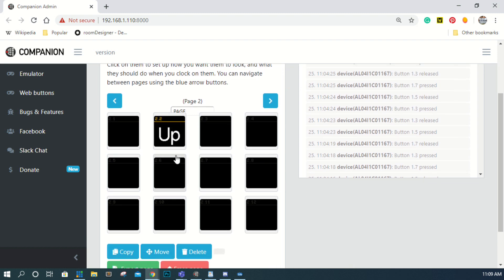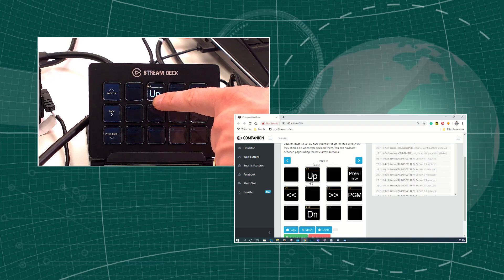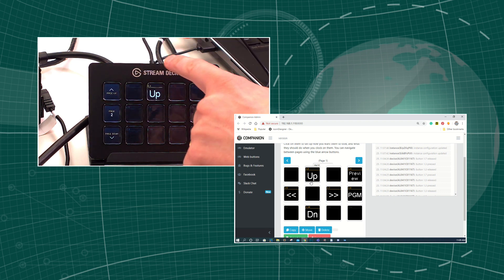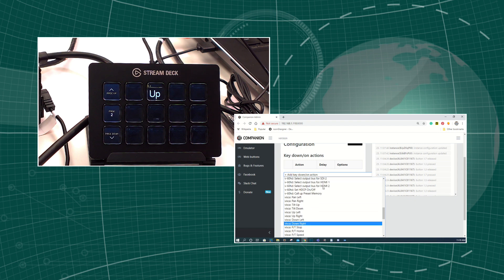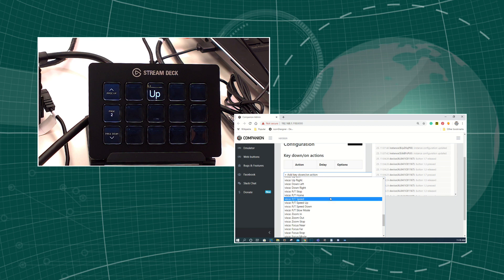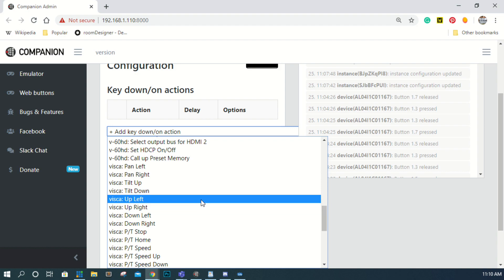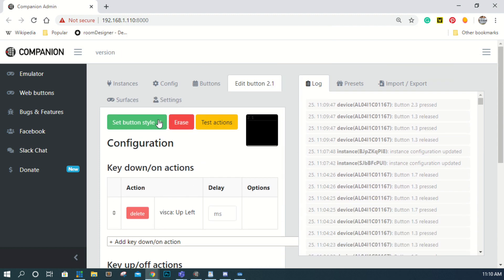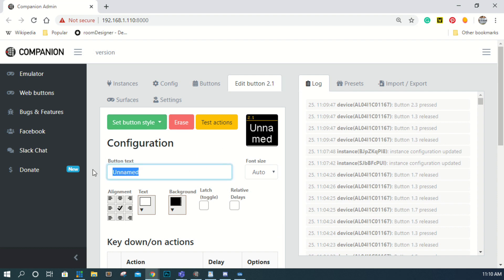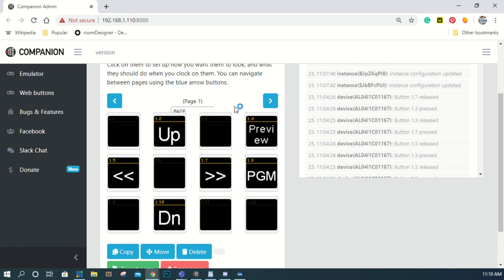We've created that button. Going back to the buttons, page two just has the up button I created. Page one was already set up with up, down, left, right. There are even more options — pan left, pan right, tilt up, tilt down, and up-left and up-right which are diagonal moves. So pan left, pan right, tilt up, tilt down, up-left, up-right — up-left would be a diagonal direction. A PNG file of a diagonal arrow would work well there, but we'll just label it 'UL' for up-left and build it out from there.